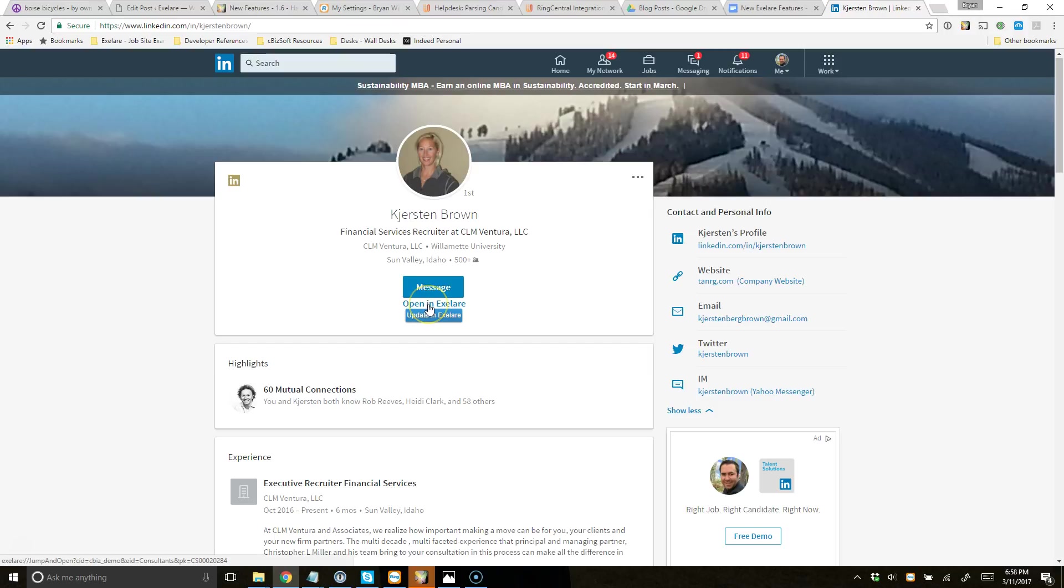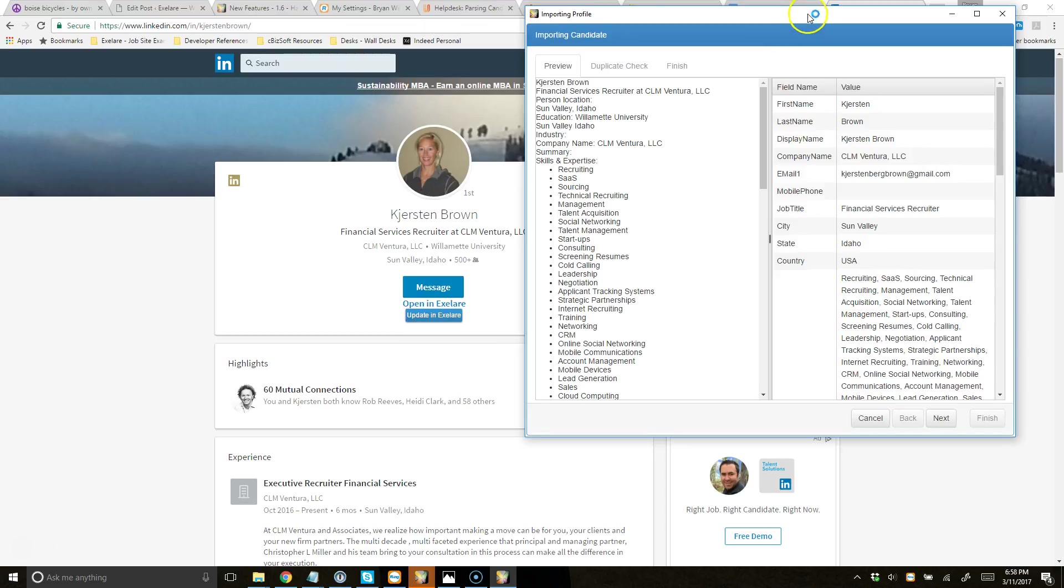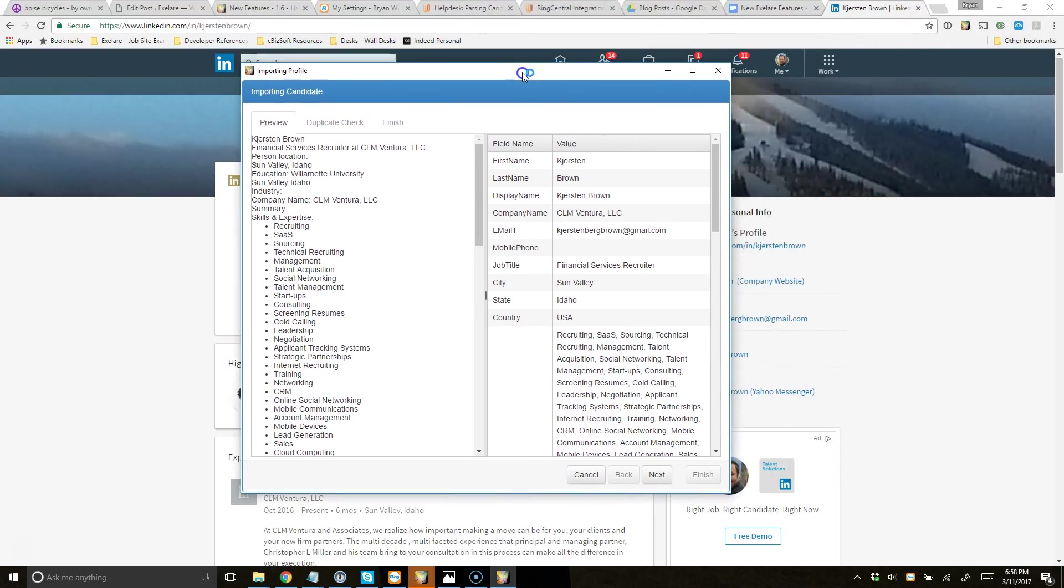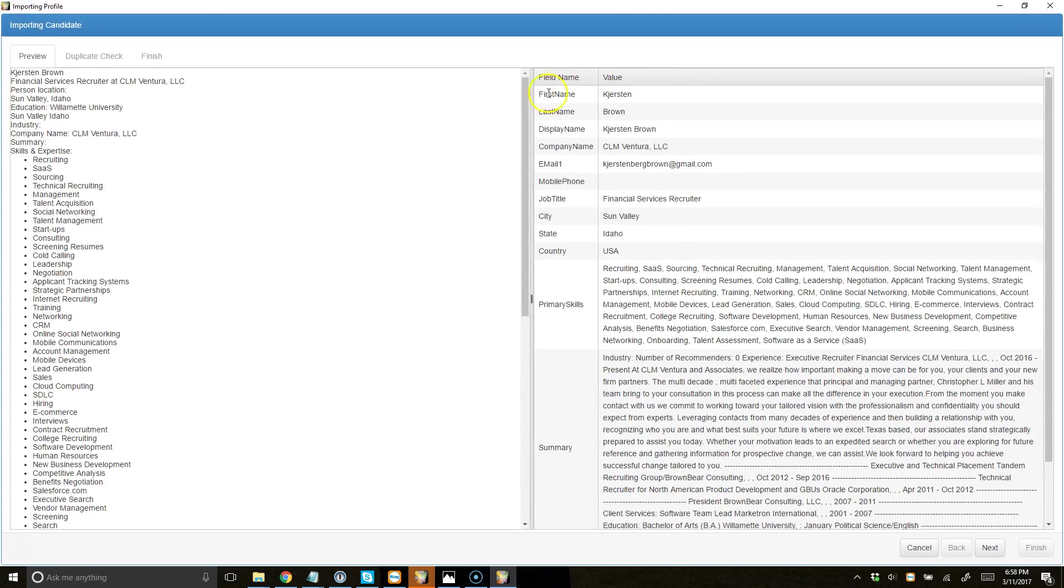I could just say Open to open up the profile in XLR and review the details. Or I could say Update in XLR, meaning it's going to automatically update this candidate with the most recent information, or it'll kind of override certain details. Or I could choose Advanced Update in XLR. If I do this, it's going to open up a window that's probably familiar to most. Let me maximize this.